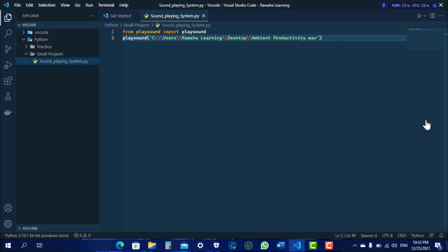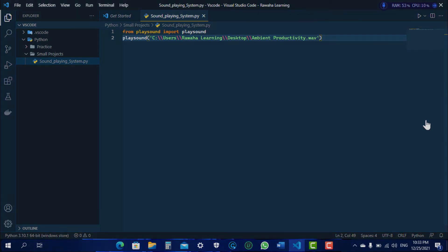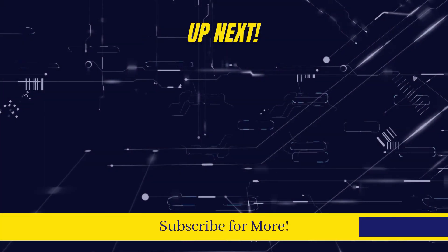Well that's how we can play sound using this module. Now try it yourself. Let me know in the comment section and see you in the next video.